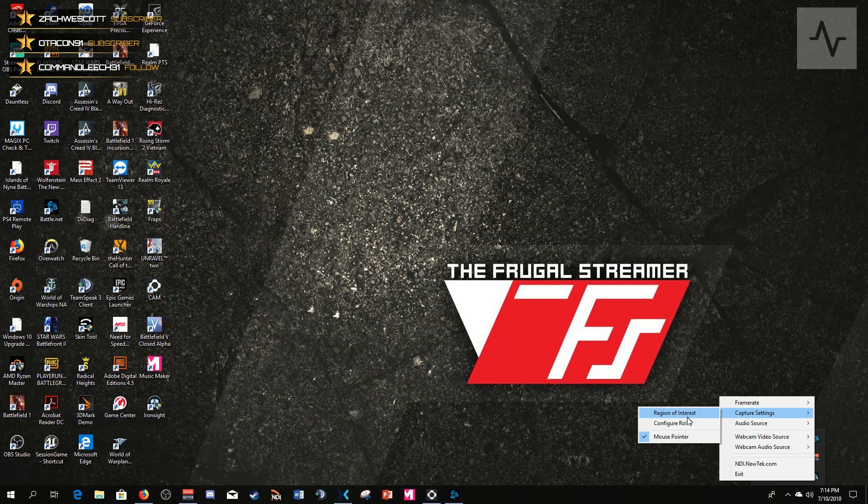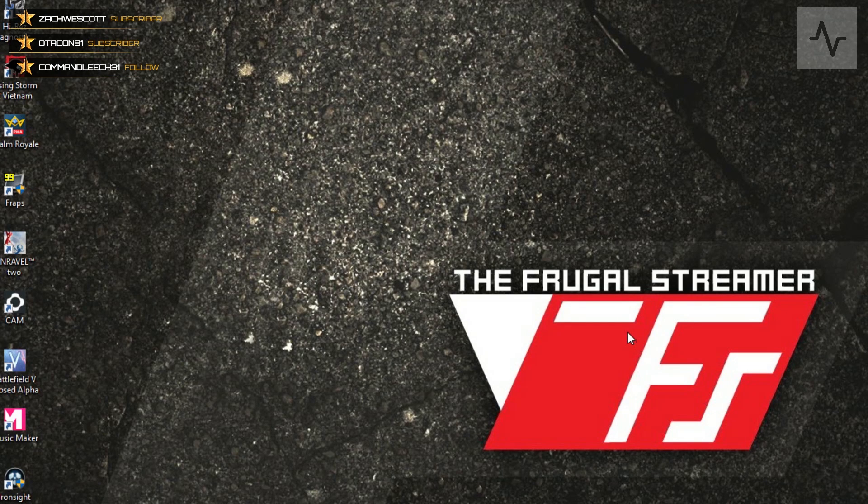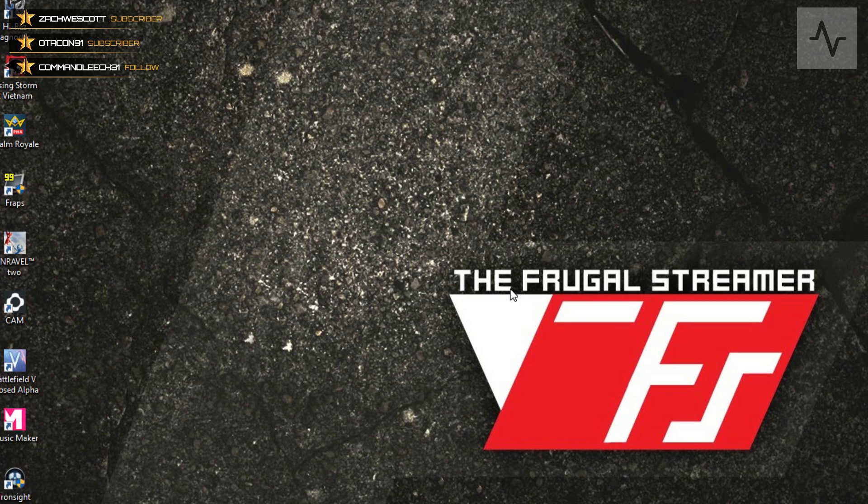You also have the ability to capture your mouse pointer, which I just clicked on. You also have the ability to choose a region of interest. So if I want to do a region of interest, first of all you need to click on configure ROI, and let me bring my stream PC up so you can then see that.